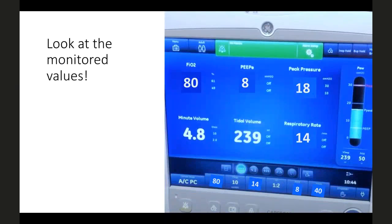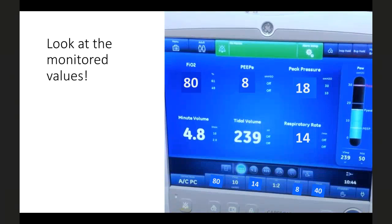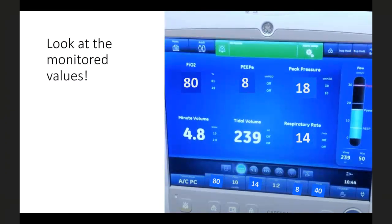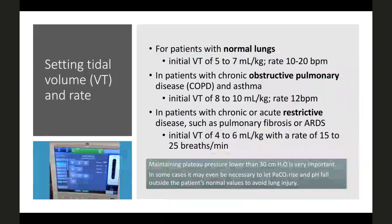After connecting the endotracheal tube to the breathing circuit, look at the monitor. Set values and monitored parameters differ. The monitor shows FiO2 at 80% (reduced from 100%), PEEP of 8, peak pressure of 18, minute volume of 4.8, and tidal volume of 239 ml — which is slightly low for this case.